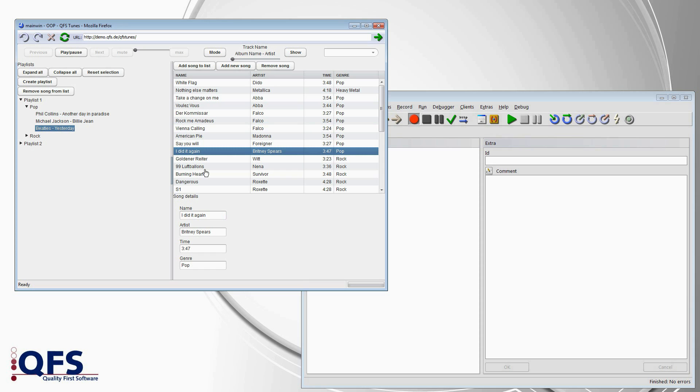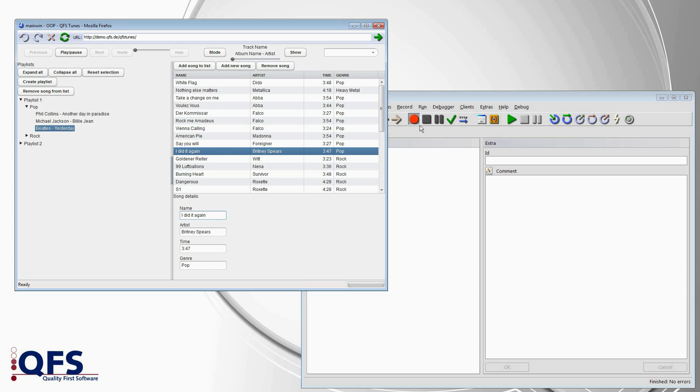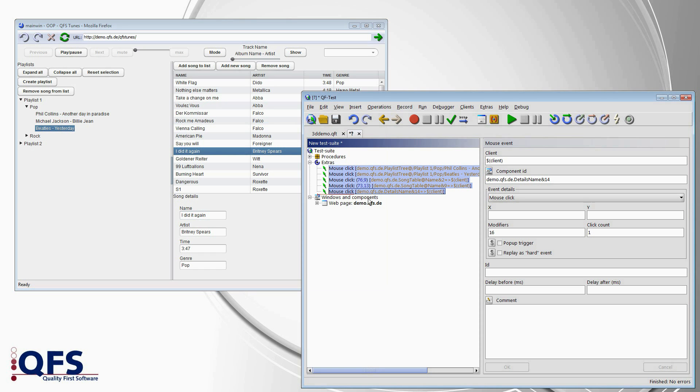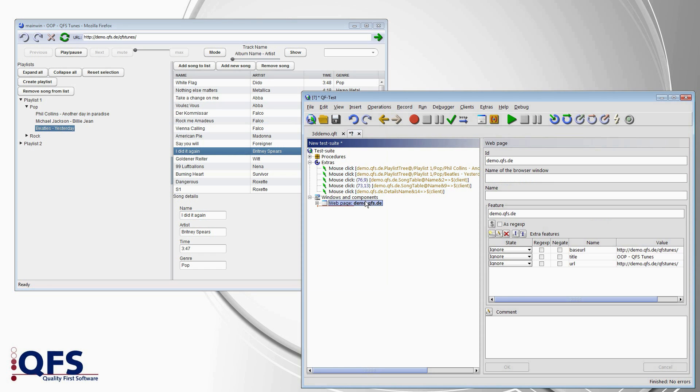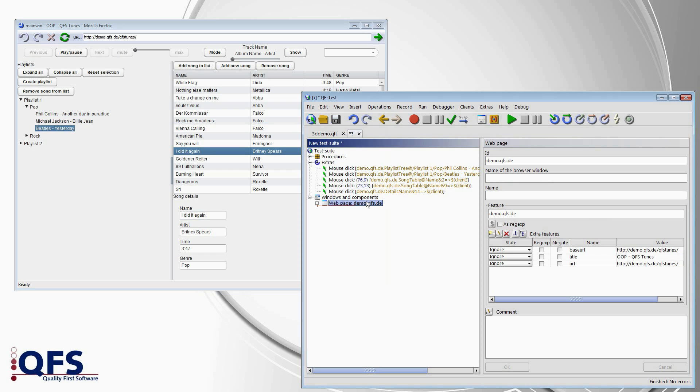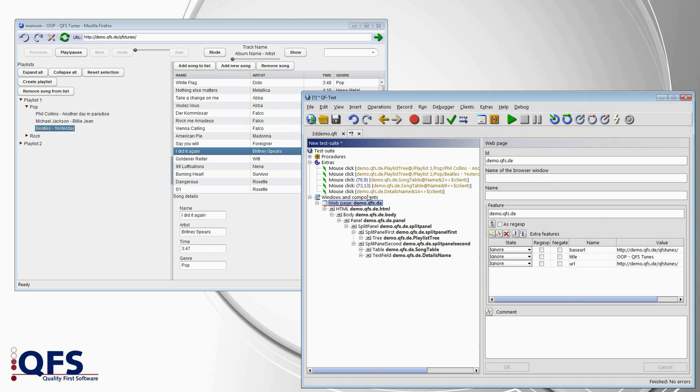QF-Test knows the meaning of these individual cells and can piece things back together. And it recreates the original structure that the developer created.